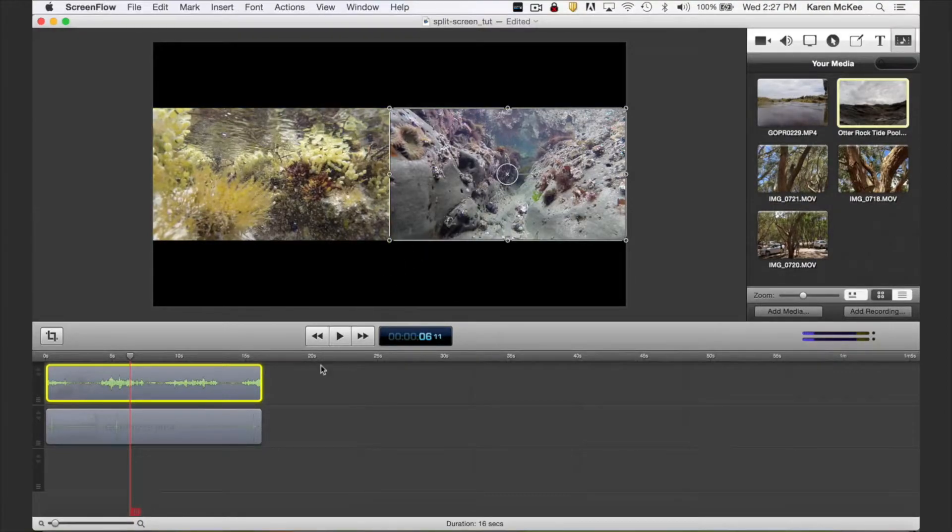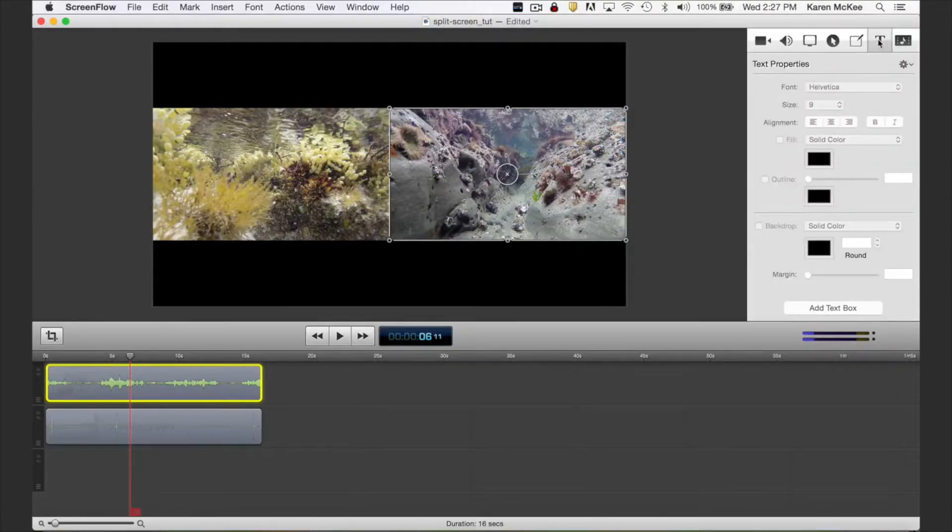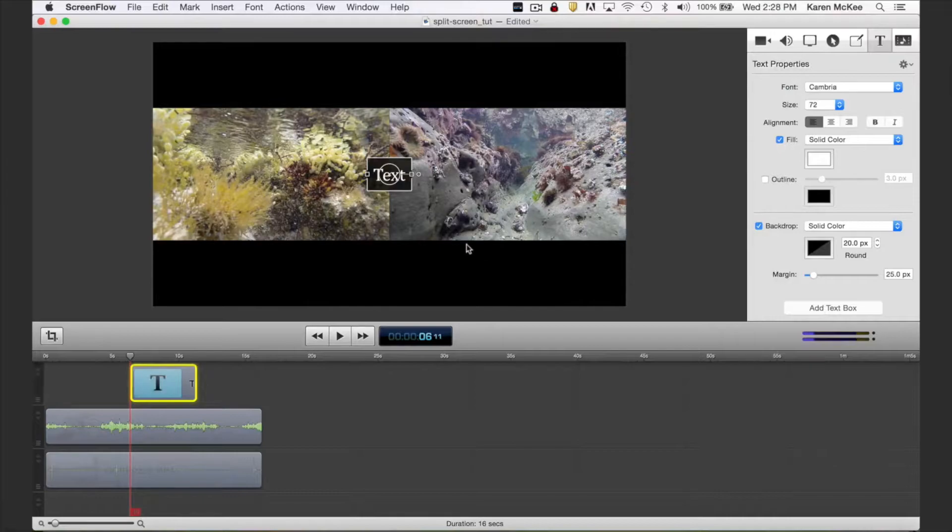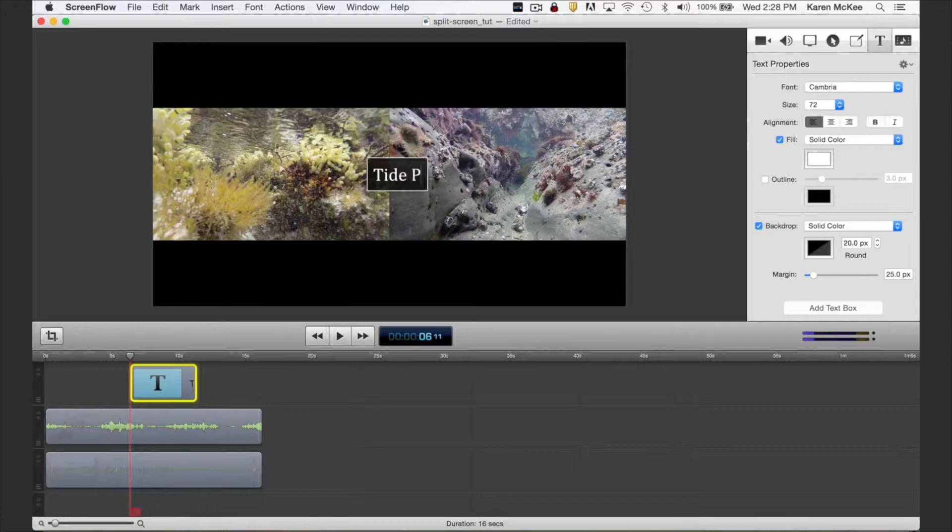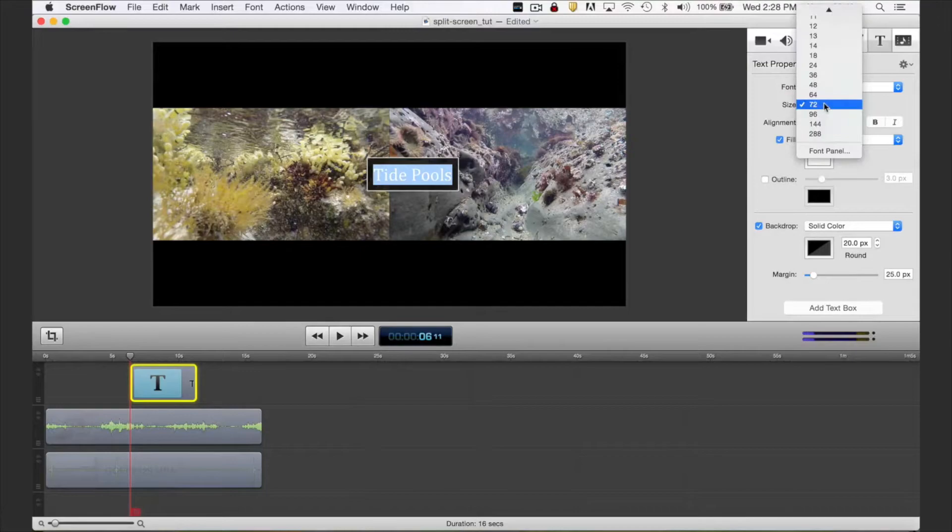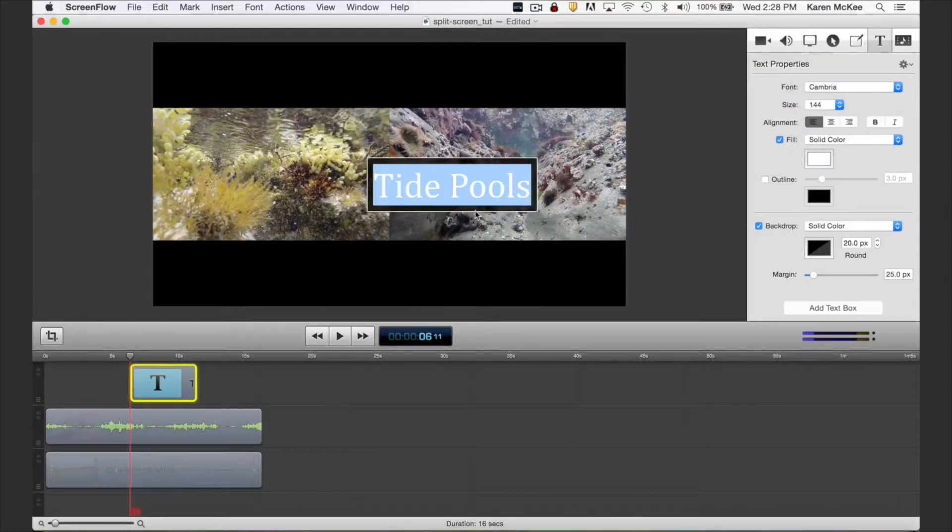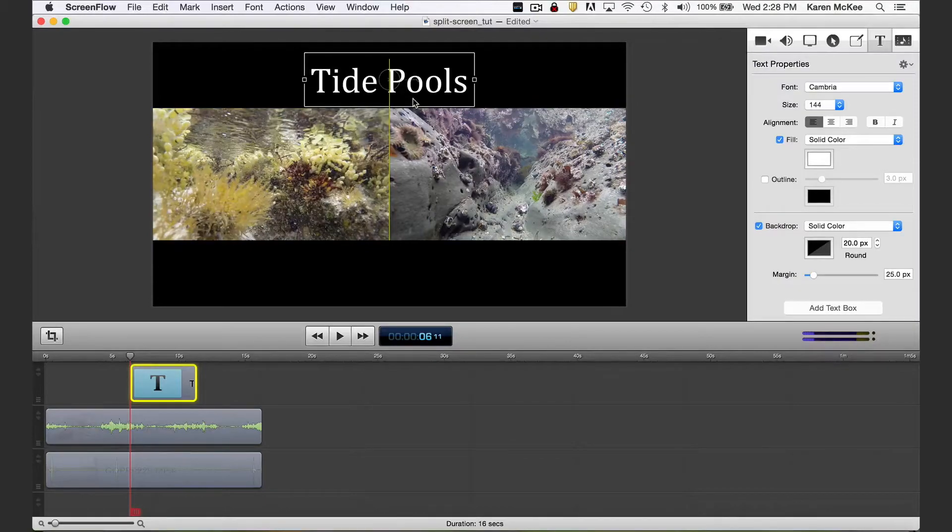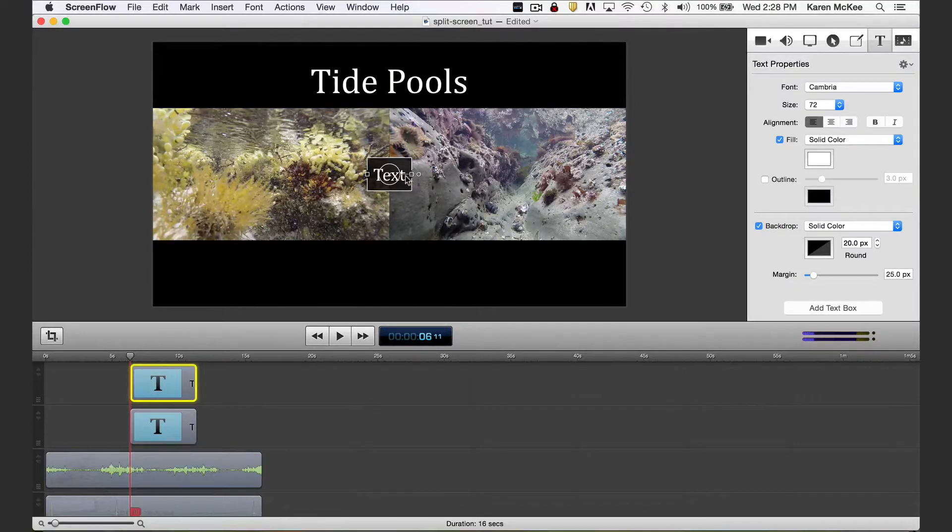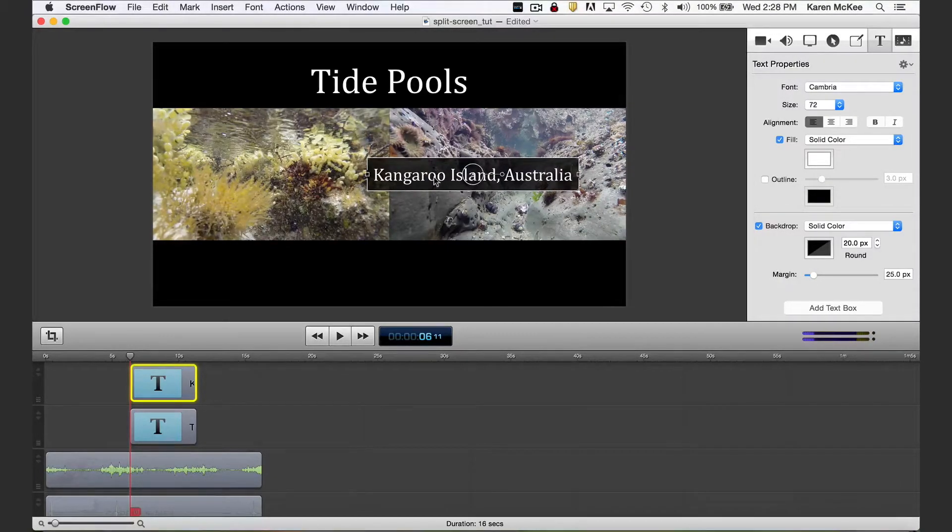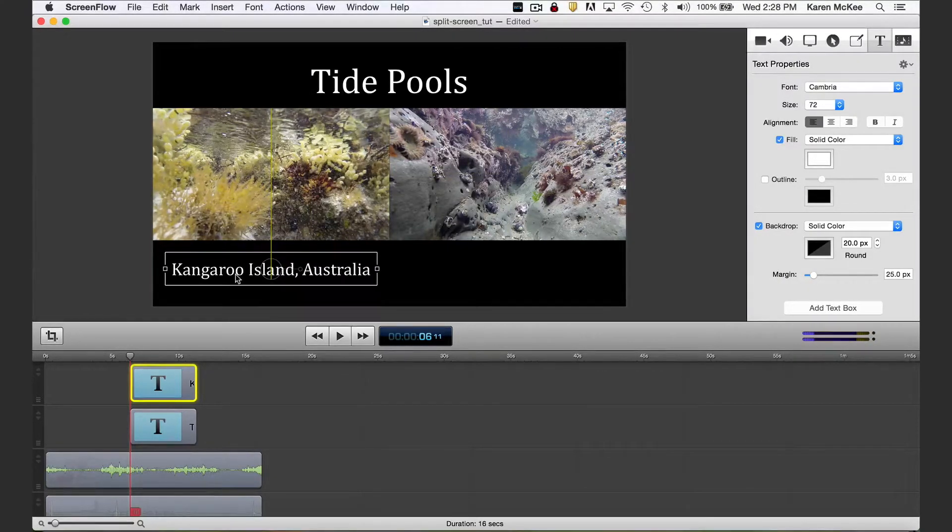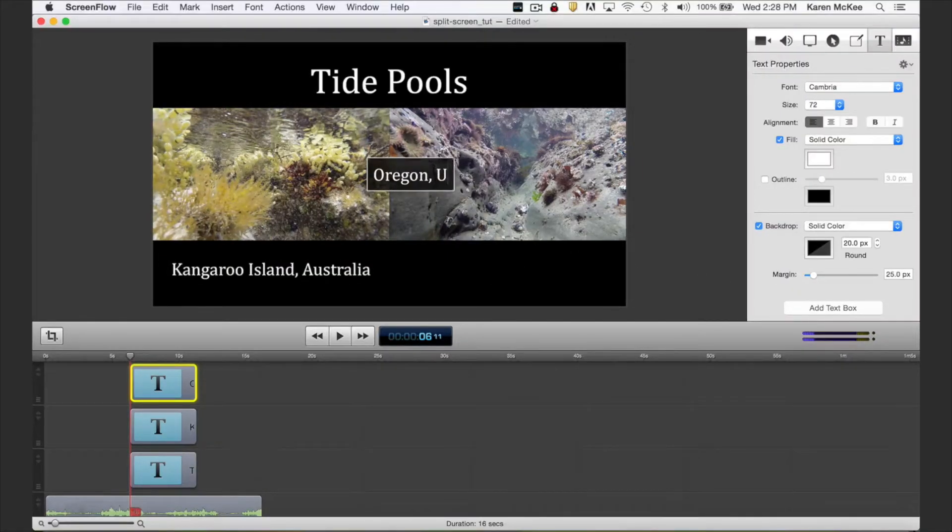Let me quickly show you how to add text. Click the text option in the toolbar and then click the add text box button. Type your title, resize the font as needed, and then drag the text box to its position. Add another text box, retype, and move to position. And a final text box, retype, and move to position.